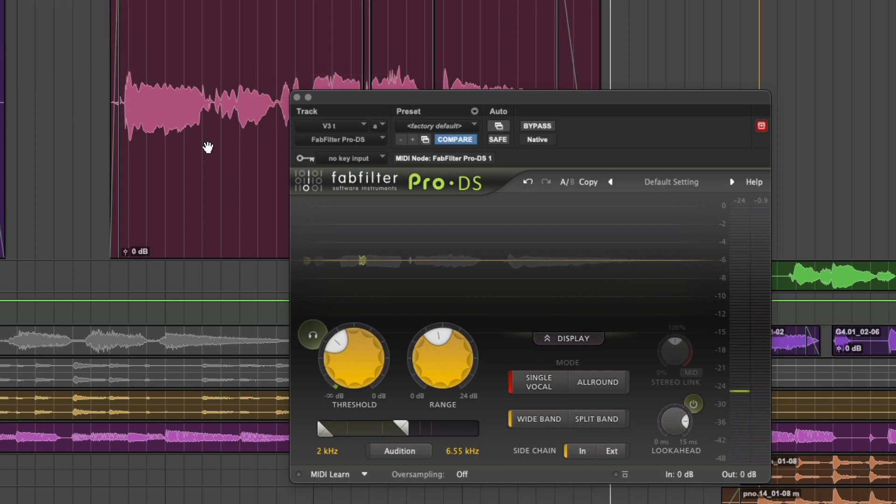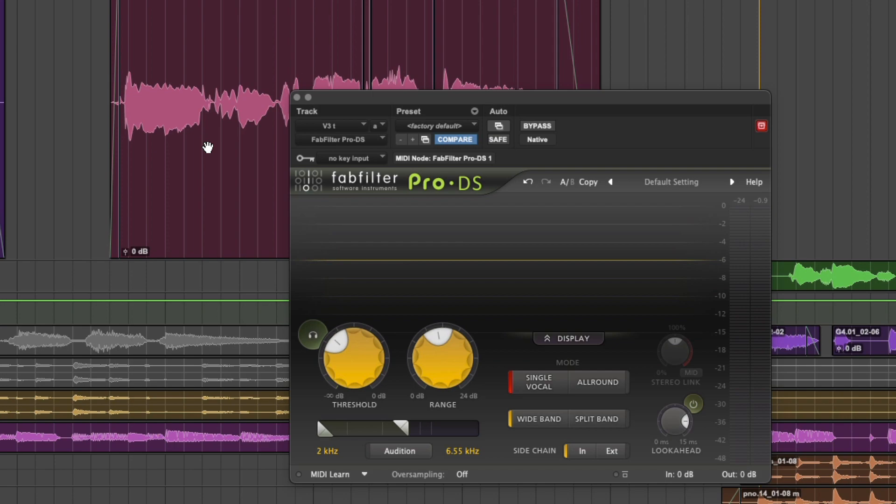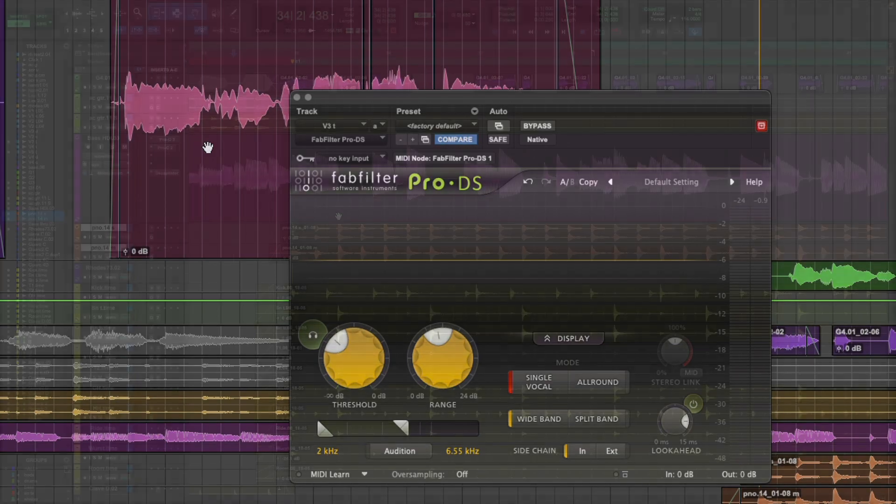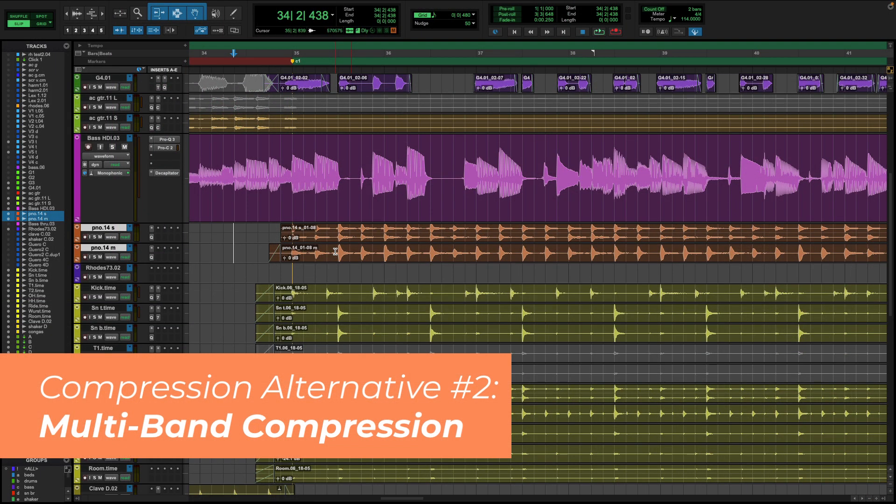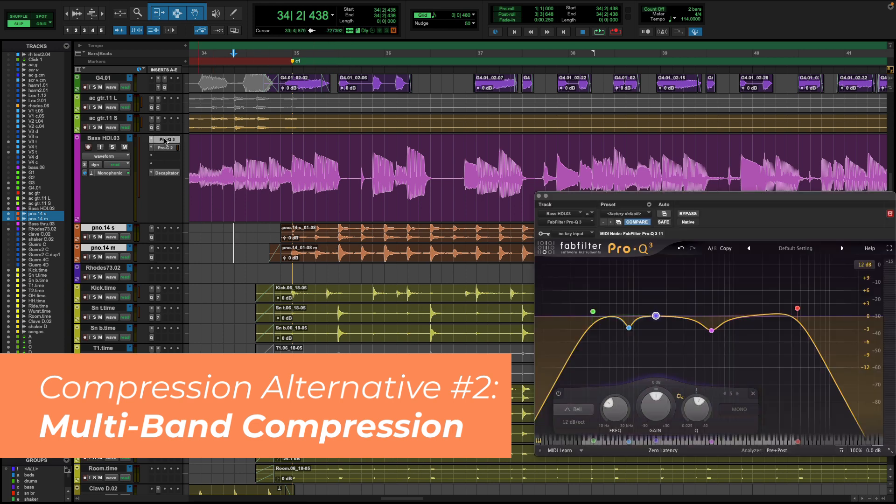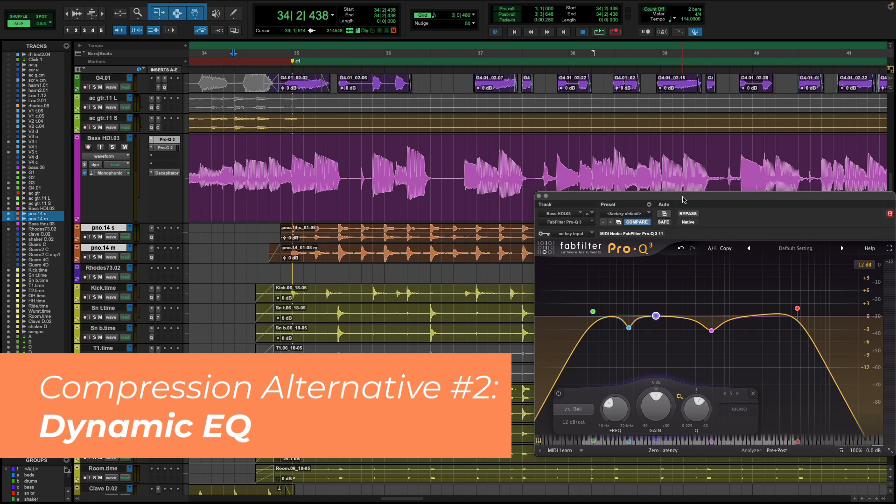This tool is designed to target a range of high frequencies, whereas a compressor usually affects the entire range of frequencies in an audio signal. Unless, of course, you're talking about multiband compression, which is tool number two.